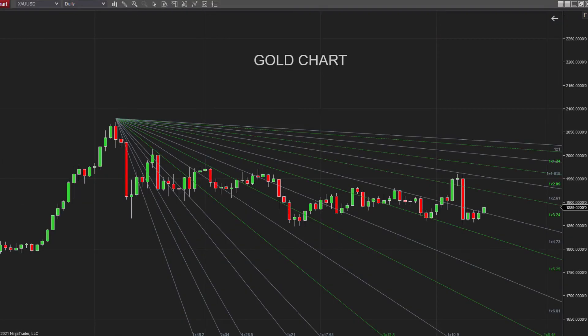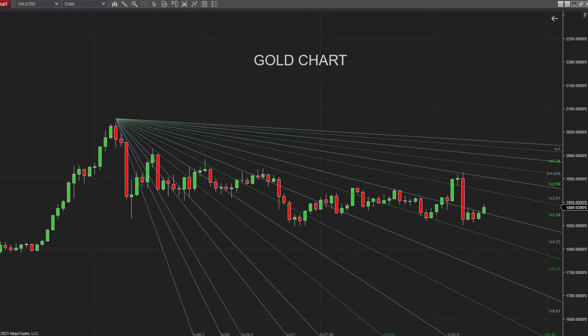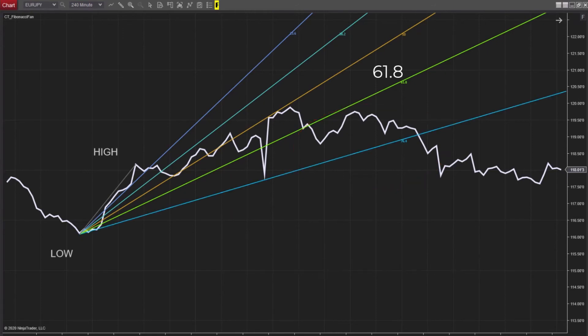And once applied, you can add as many additional fan splays as required, way beyond the default settings. This means you'll never run out of Fibonacci tracking lines the way you often do with just a standard Fibonacci fan.